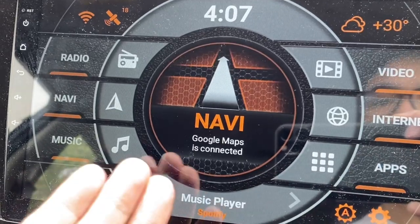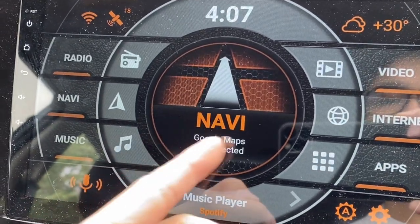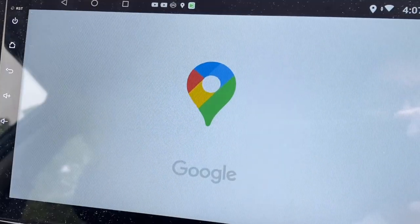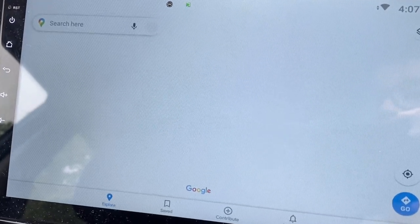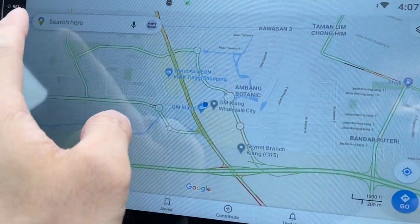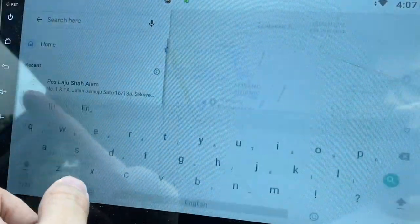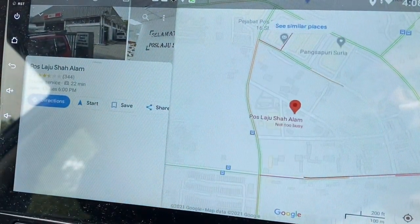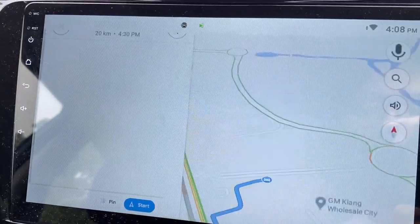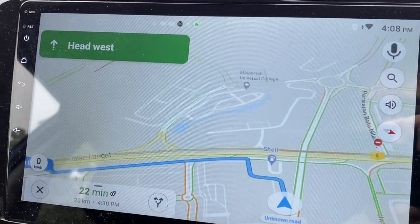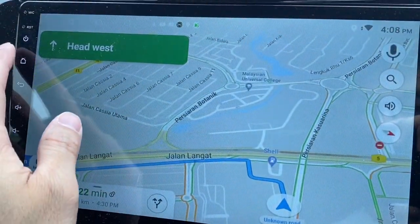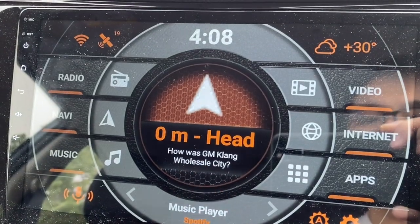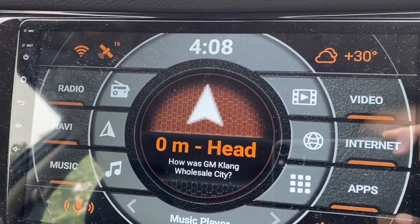So it shows that Google Maps is now connected. What I'm going to do is open Google Maps. This is Google Maps — say I want to go somewhere, for example this place. Okay, it's now moving, so I go back to home. There you go.